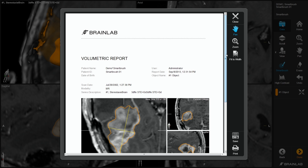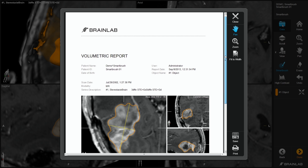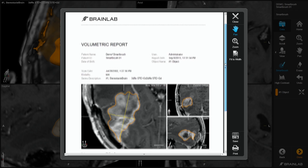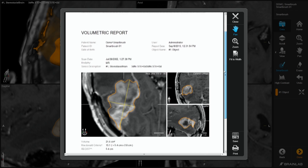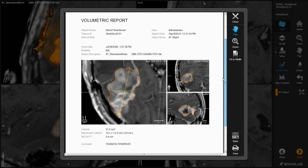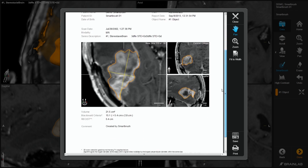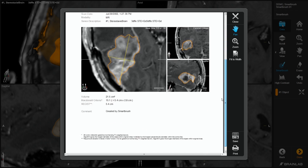A volumetric report created for each object includes measurements such as McDonald's criteria and therefore is ideal for tumour monitoring.